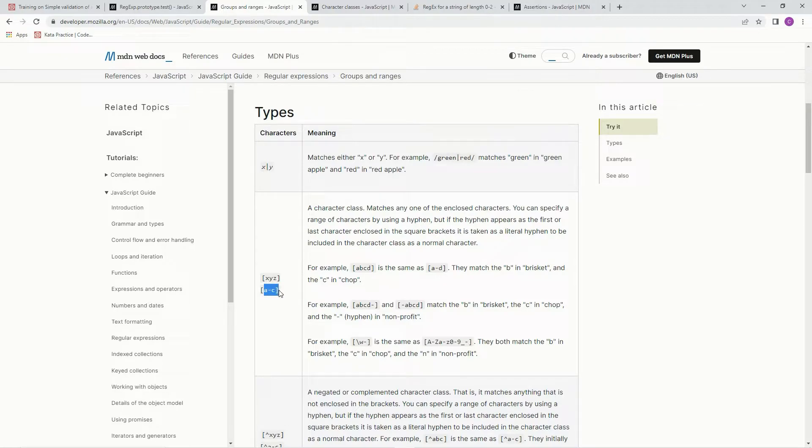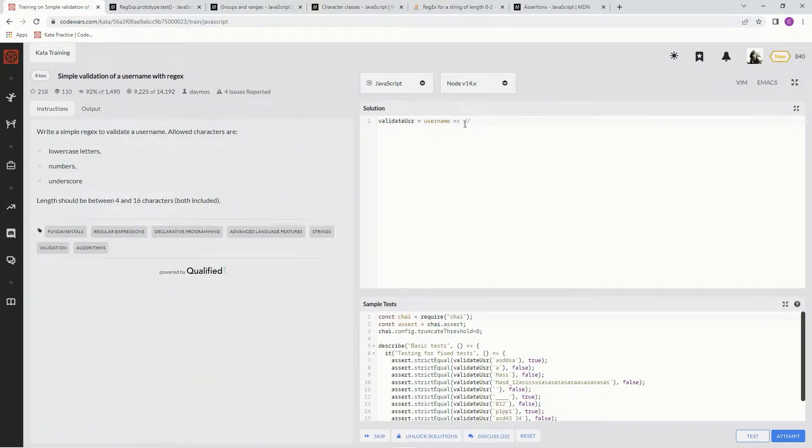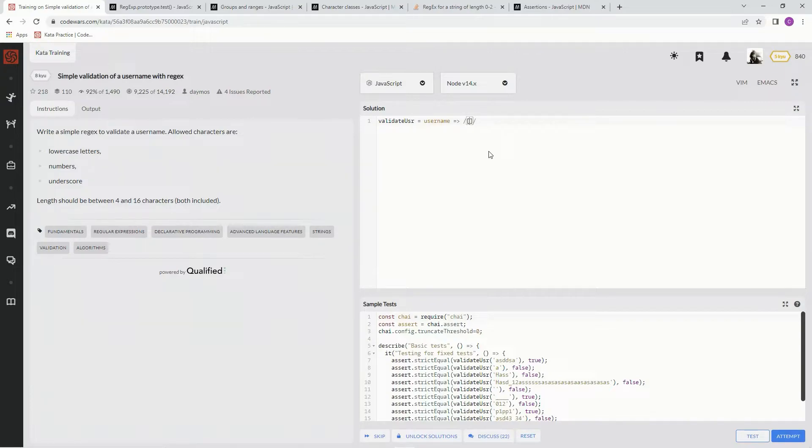Specifically, we're going to use like A through Z. Let me put that in. Let me just do that right now. Let's throw the brackets in. All right, so we're going to say A through Z, right?